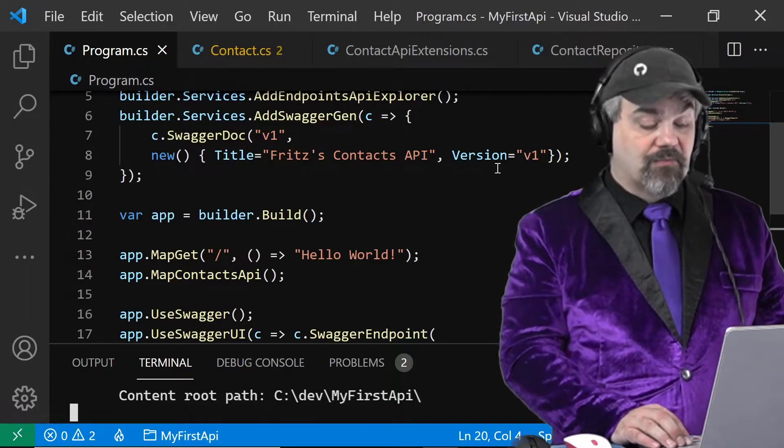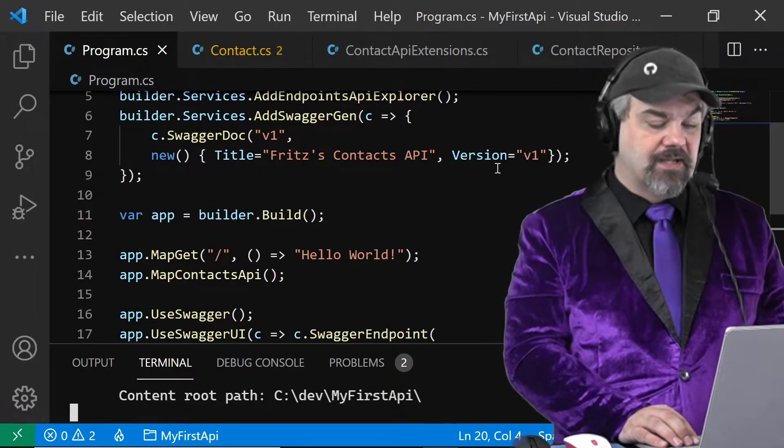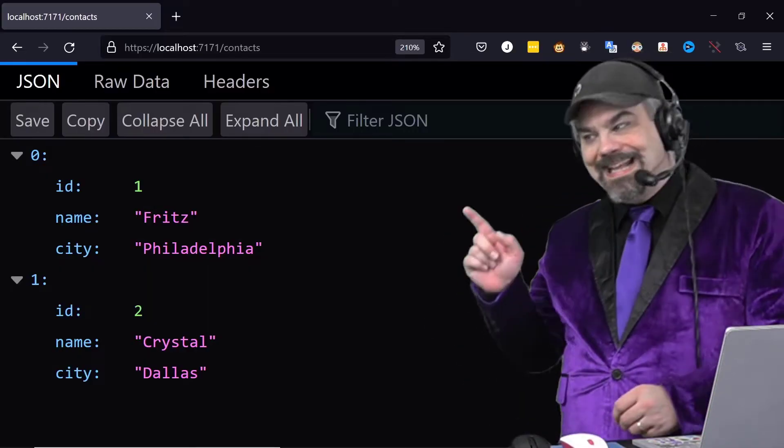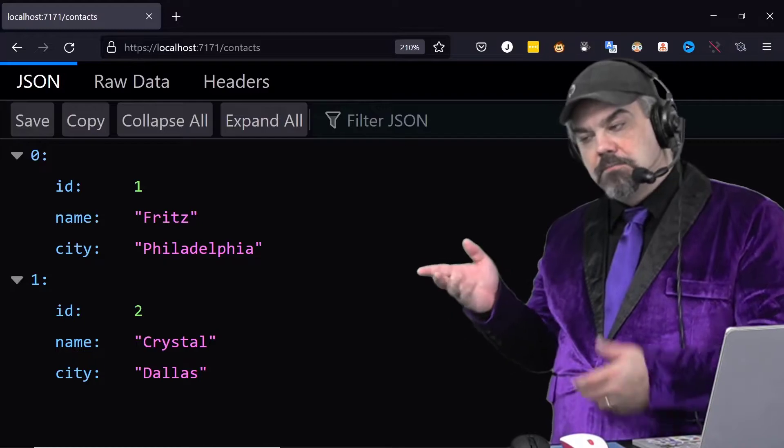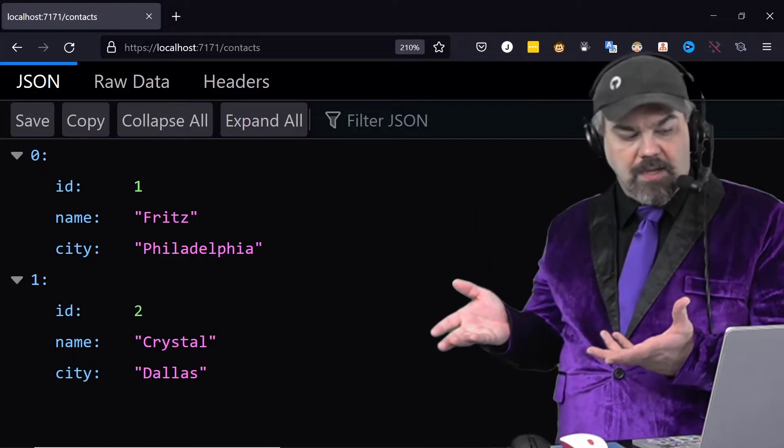Our web server is running. Let's go take a look at that contacts page and there it is. There's Fritz and Crystal.